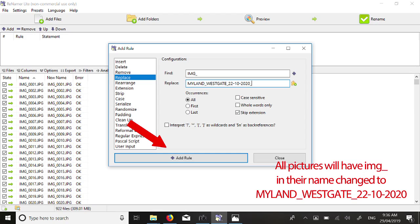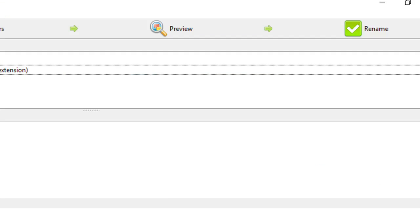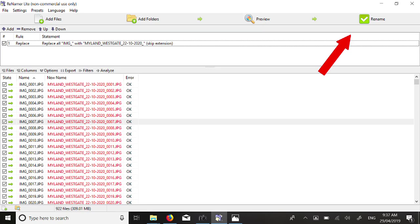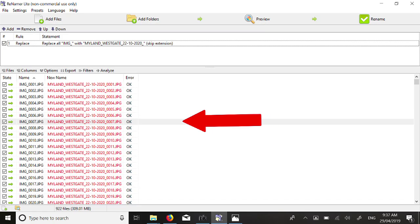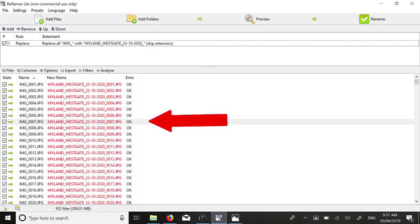Now select Add Rule. Now click Rename to rename all the picture file names. This button is located top right of your screen.